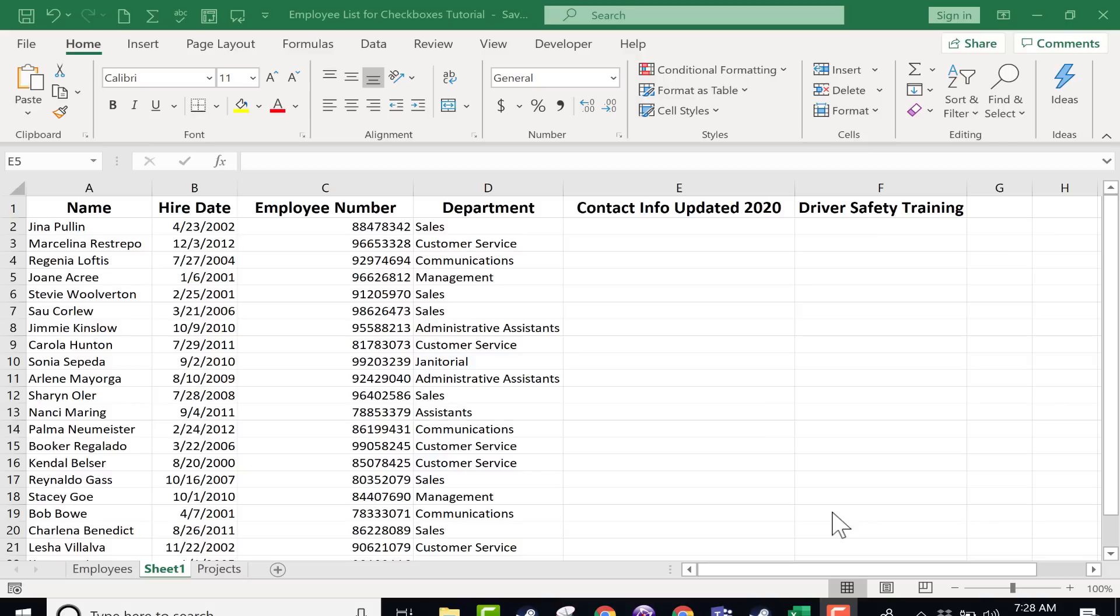In this tutorial I'm going to show you one way to add checkboxes into your Excel spreadsheets and we'll look at how that can be useful to you.